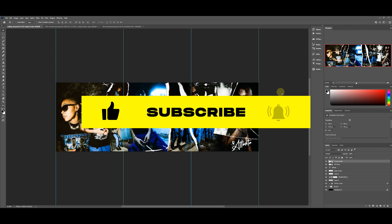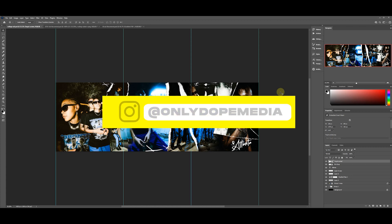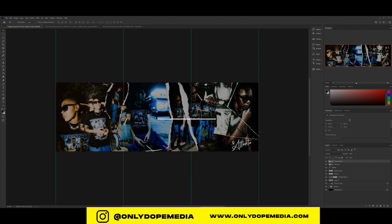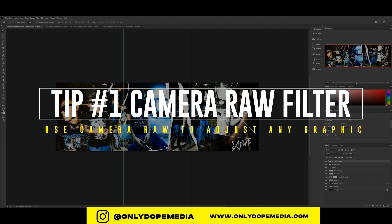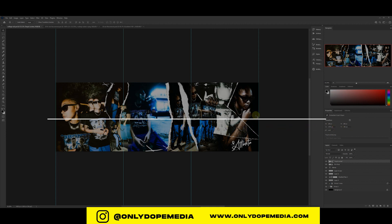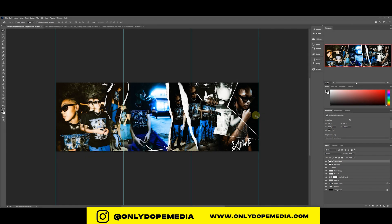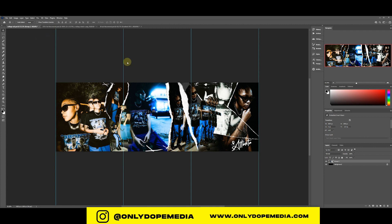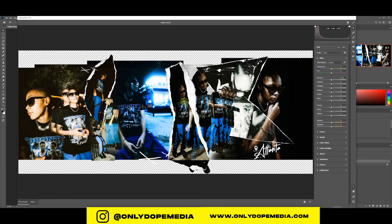We're hopping right into the screen. You can see this is a collage we already had. The first tip is to use your Camera Raw Filter. To access it, go to Filter and it's right there with the rest of the filters. A lot of people underutilize it for graphics, but it can really take your design to the next level.